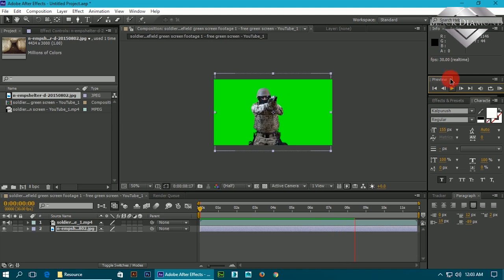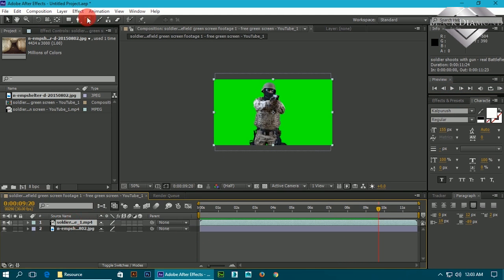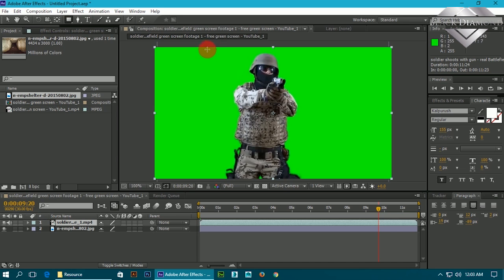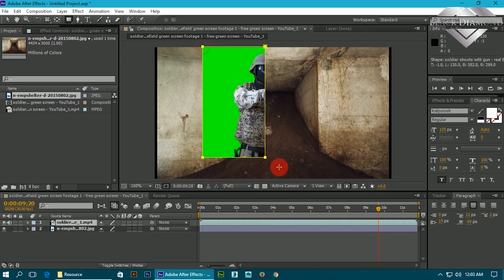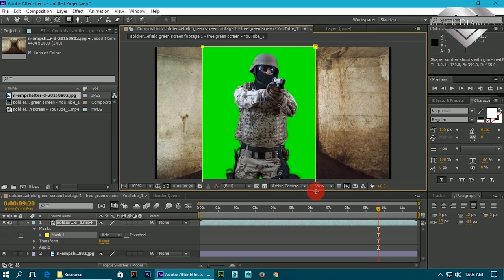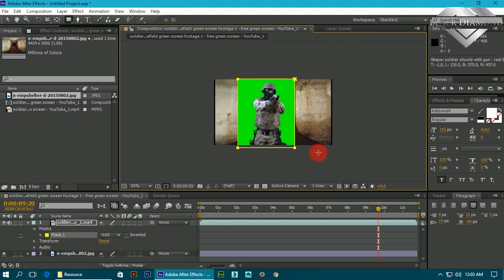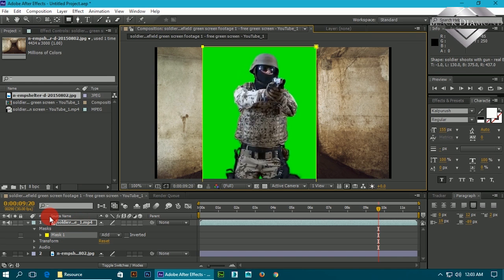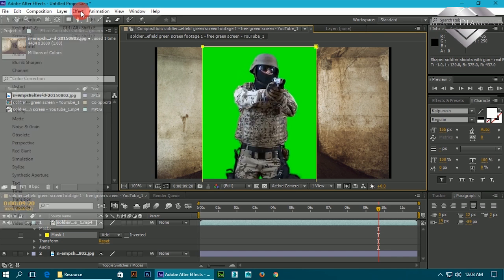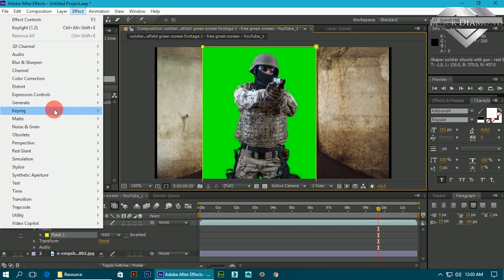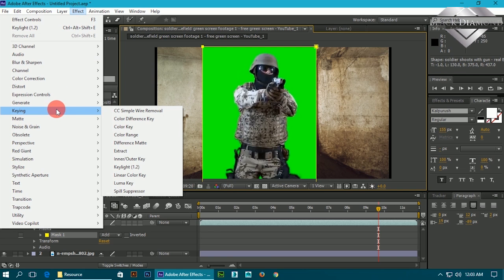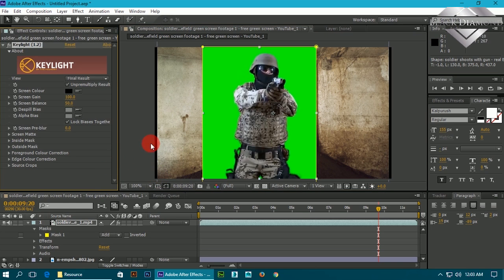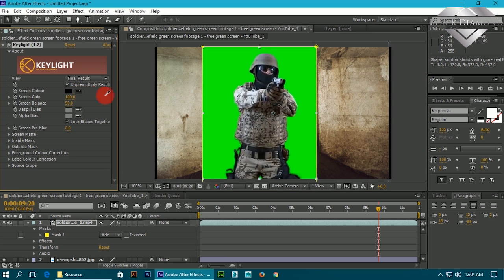Got it. Now select the video, take the rectangular tool and mark which area you need. Then with selection condition, go to Effect, then Key. From Key you have to select Keylight 1.2. Pick the eyedropper of the screen color and press it on green screen area.